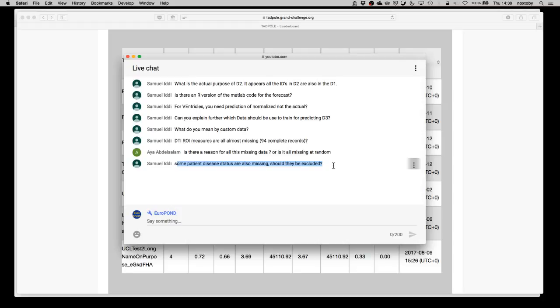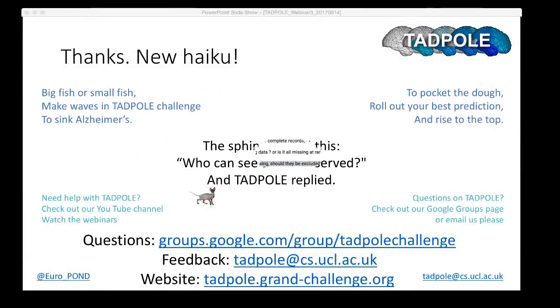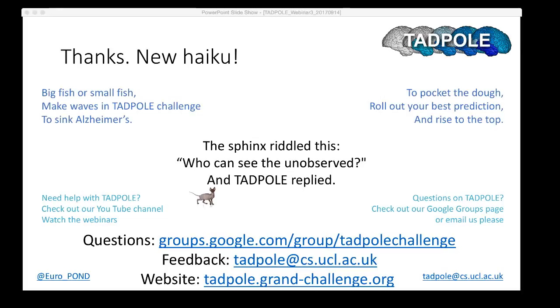Okay, I think we'll wrap up there. Any further questions do feel free to get in touch and we'll answer through other channels. Thanks very much for listening, thanks for participating, and good luck with the challenge.